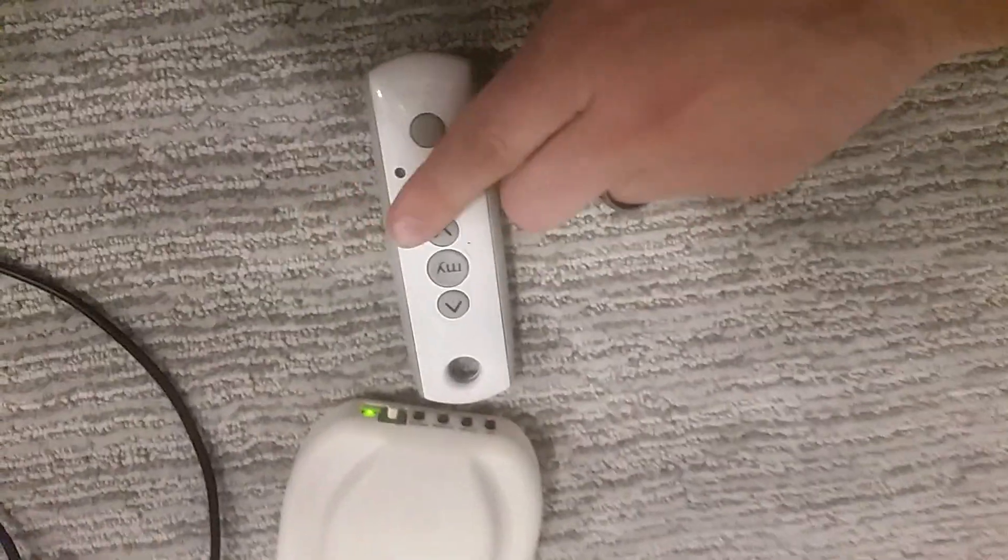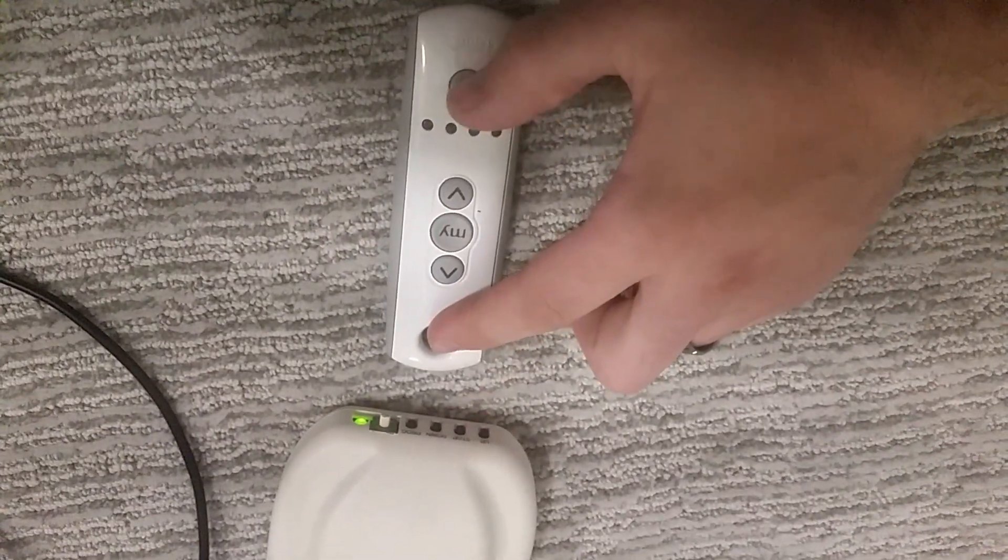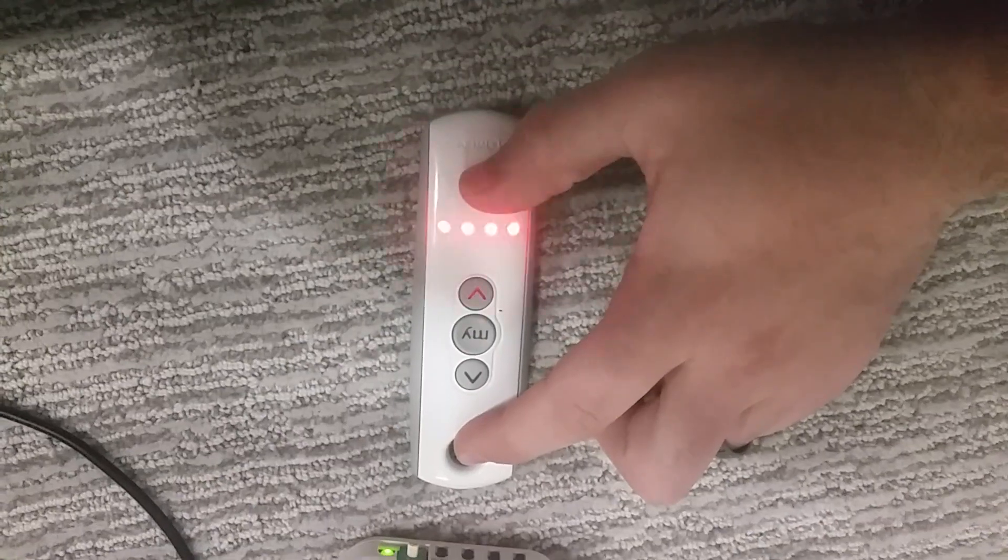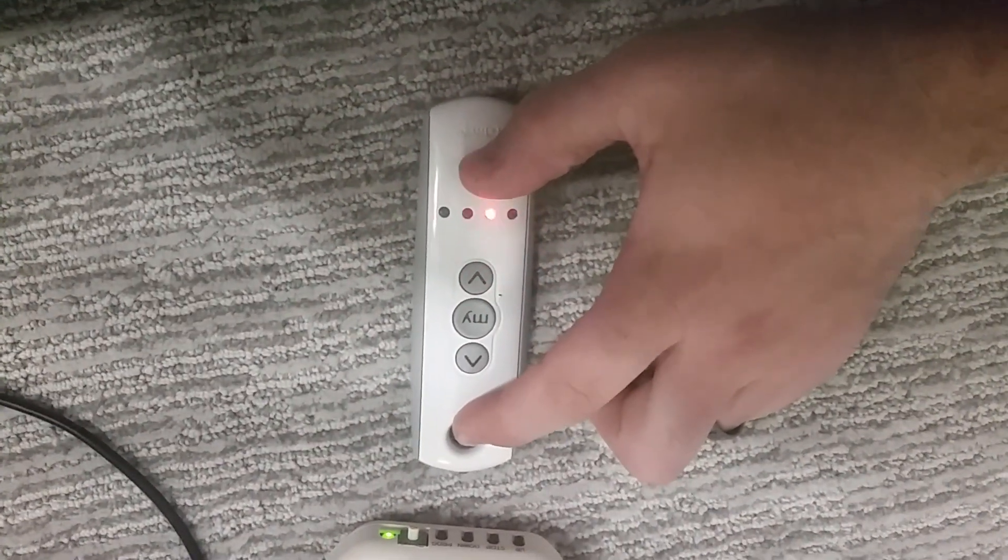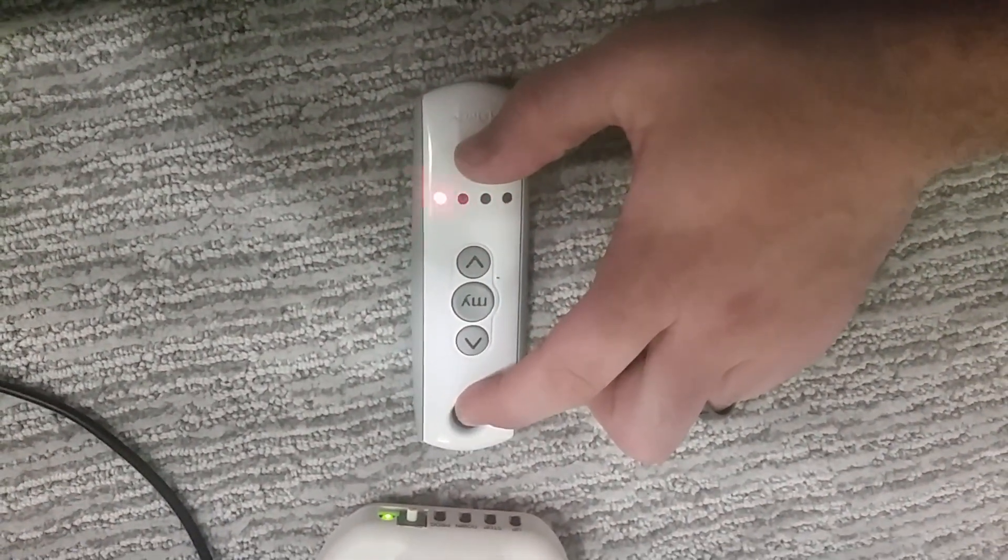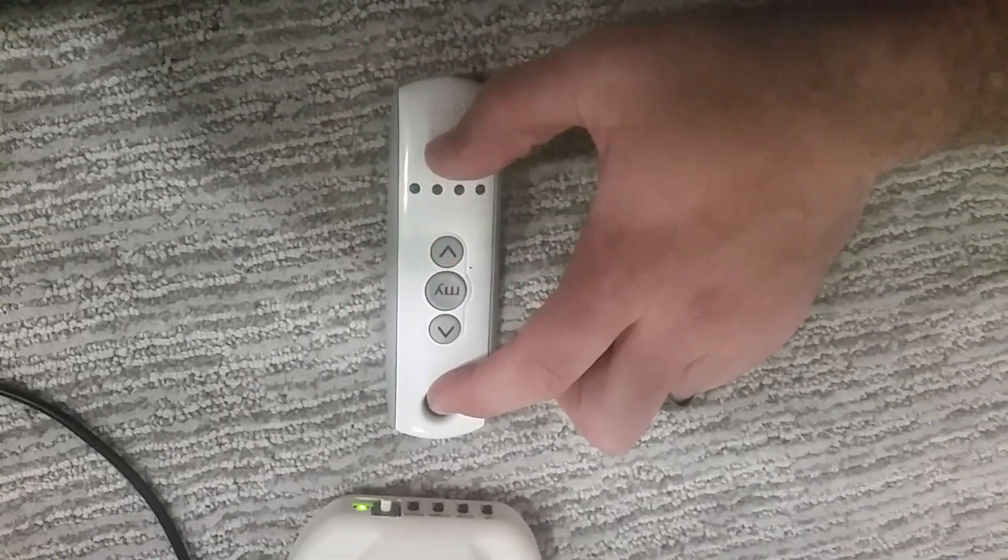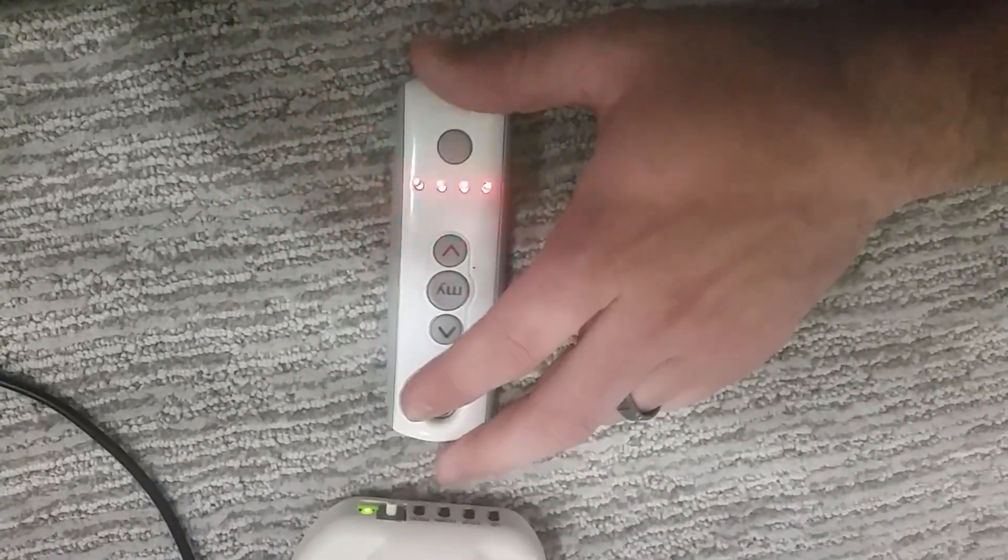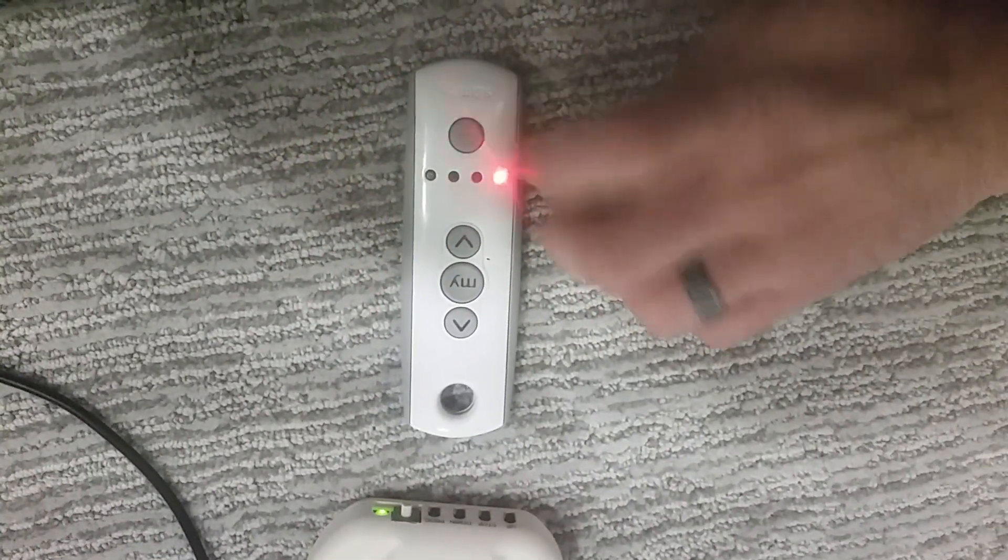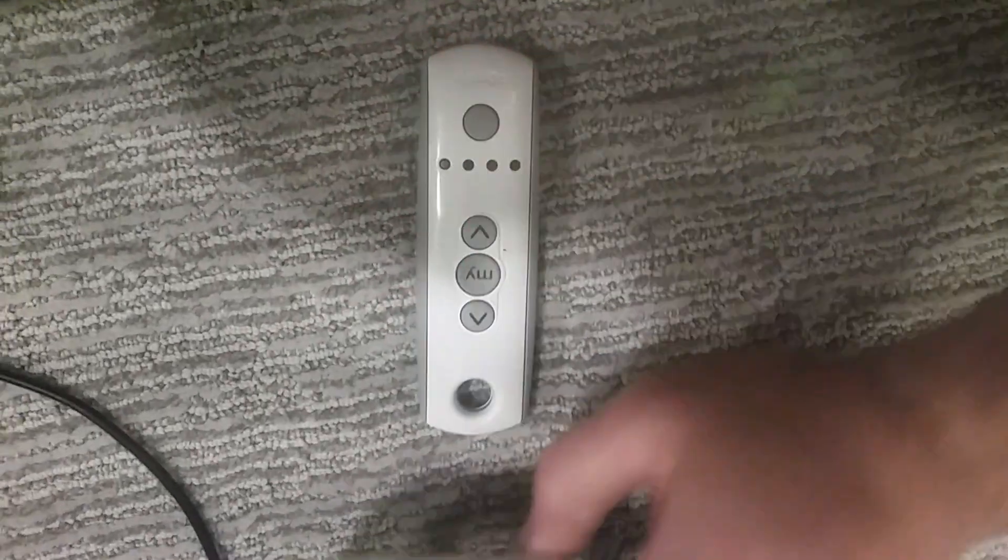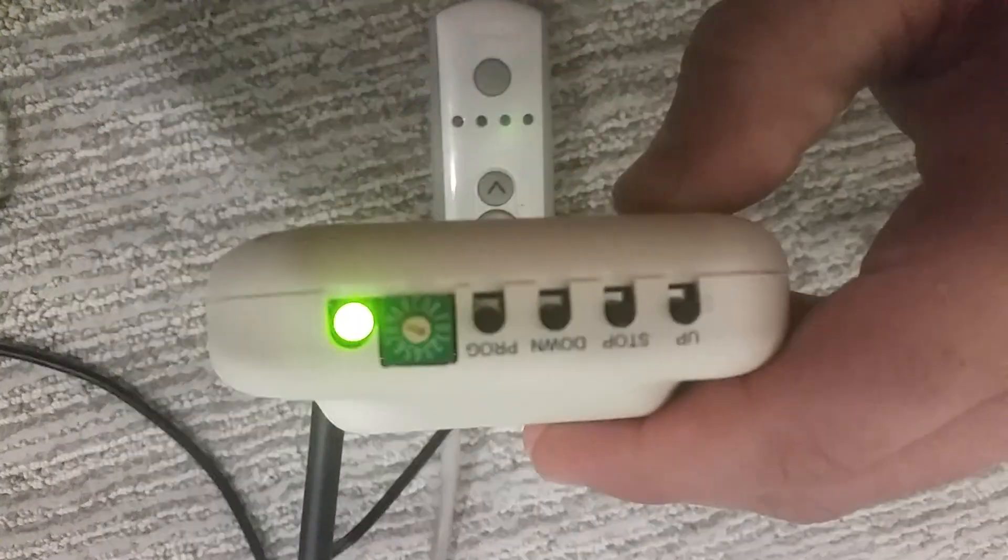Grab the remote that you have already programmed to the shades and set it to where you have your channel. You have channel 1, 2, 3, 4, and 5. This is how we can align this. So if we set it to channel 1, and then we set our selector to channel 1 as well.